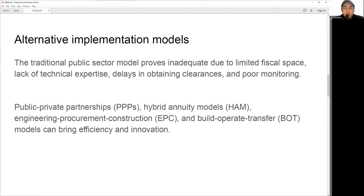The adoption of a faulty implementation model also poses another challenge for infrastructure projects in India. The traditional public sector model, relying on budgetary allocation and public borrowing, has proven inadequate and inefficient. Limited fiscal space, lack of technical expertise, delays in obtaining clearances, and poor monitoring and evaluation systems have hindered project execution in India.